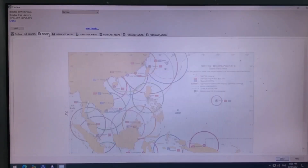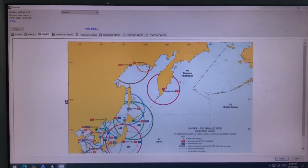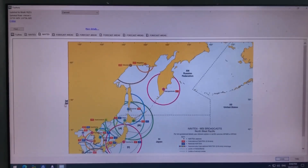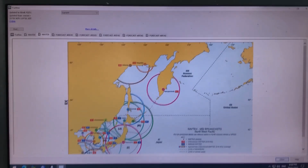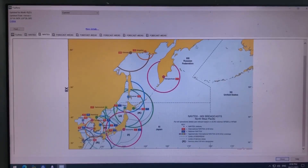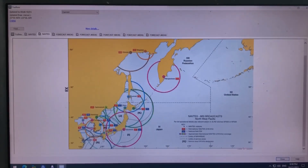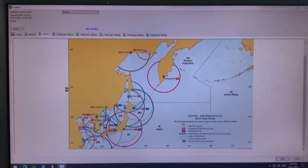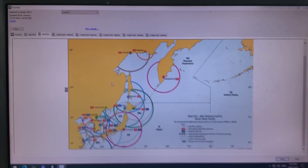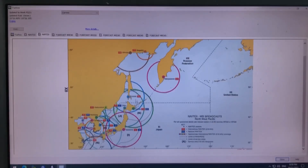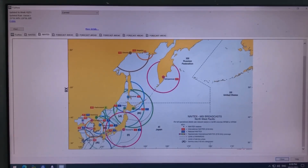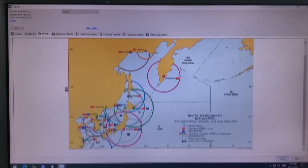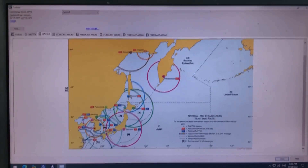You can see X8 — this is the chartlet that covers the NAVTEX stations in this area. So I am going from here, from Shanghai River, and you can see this station Q.